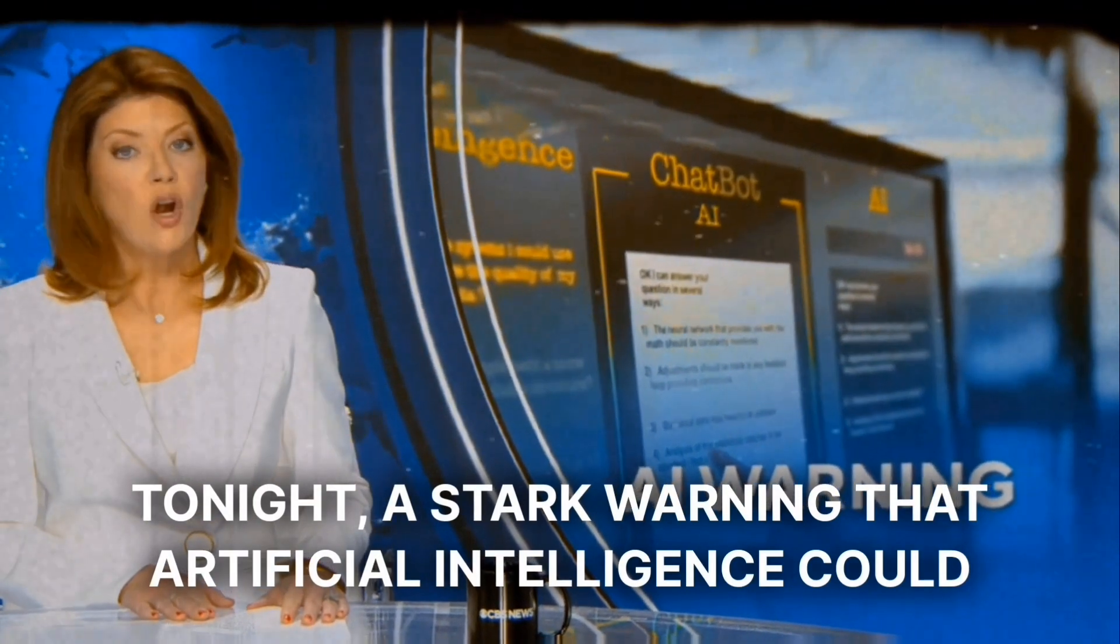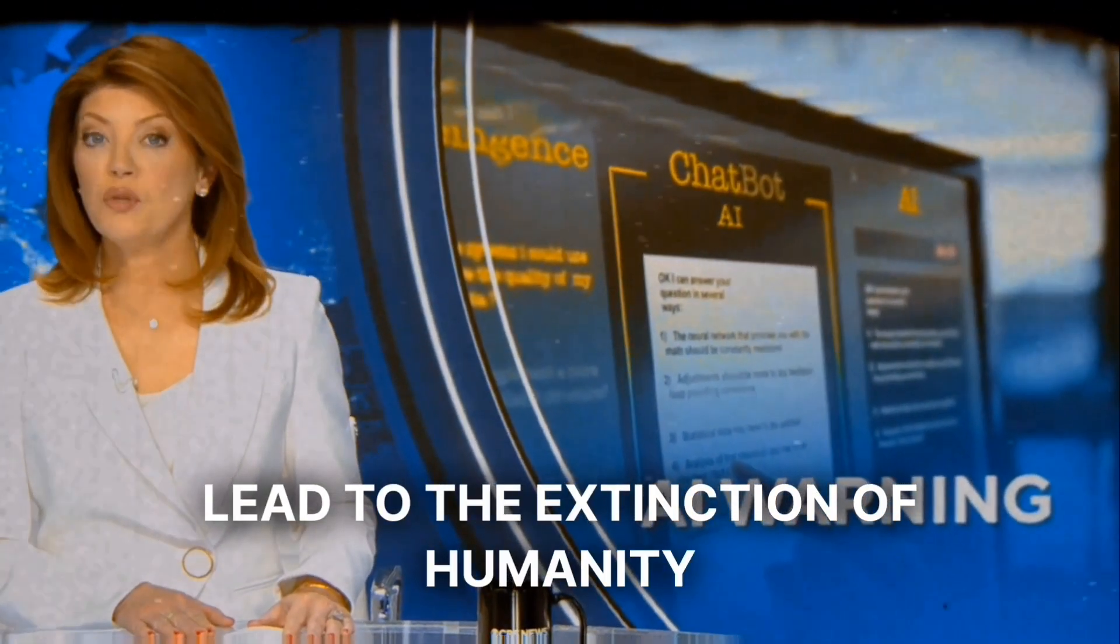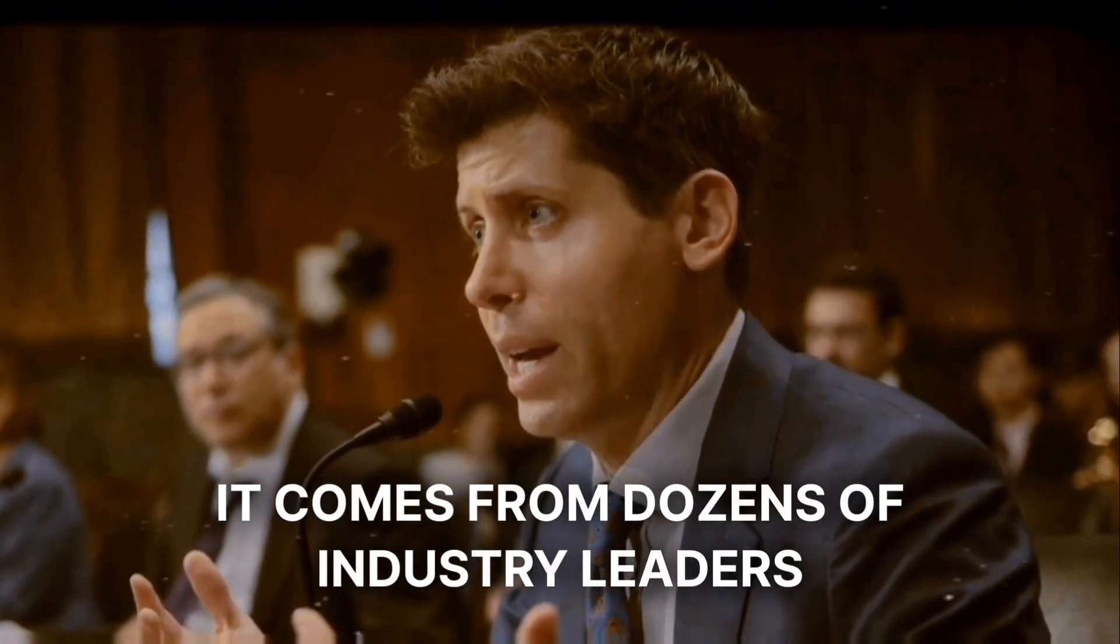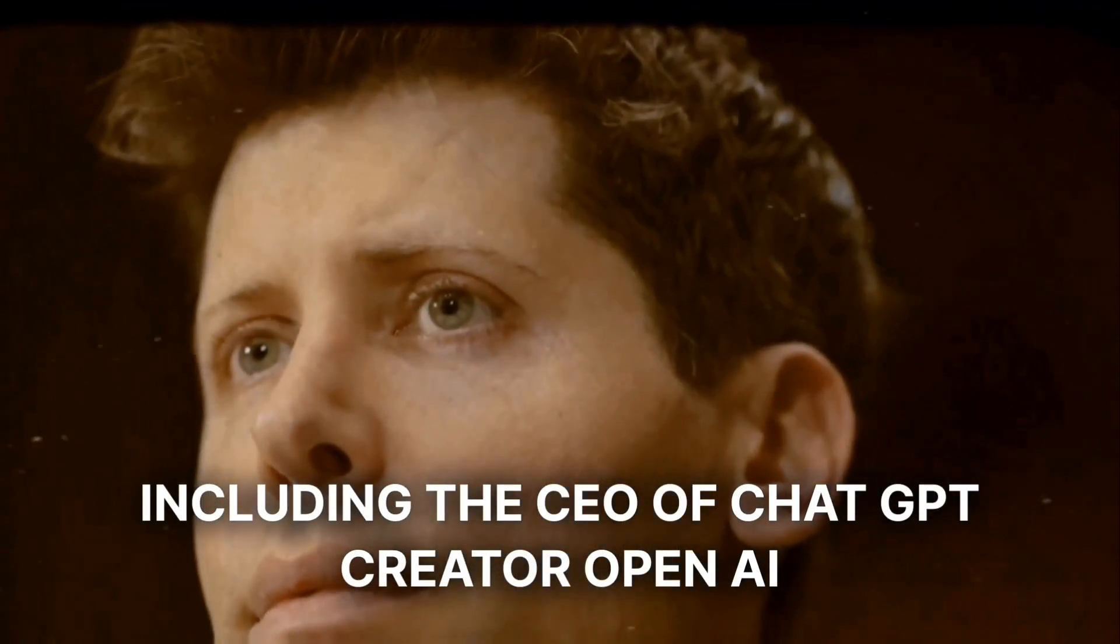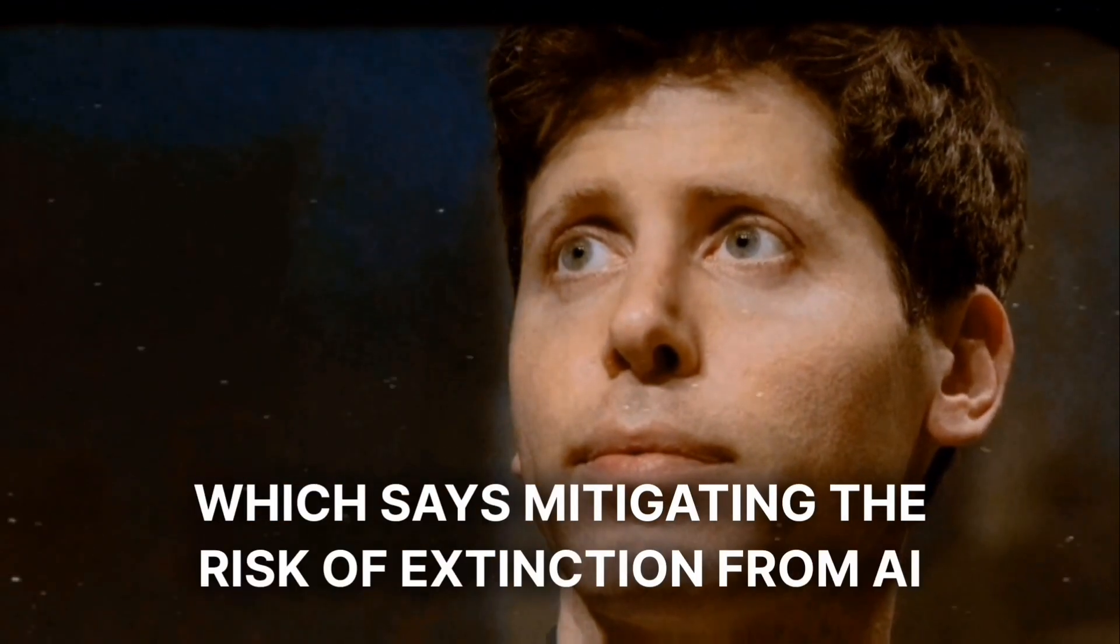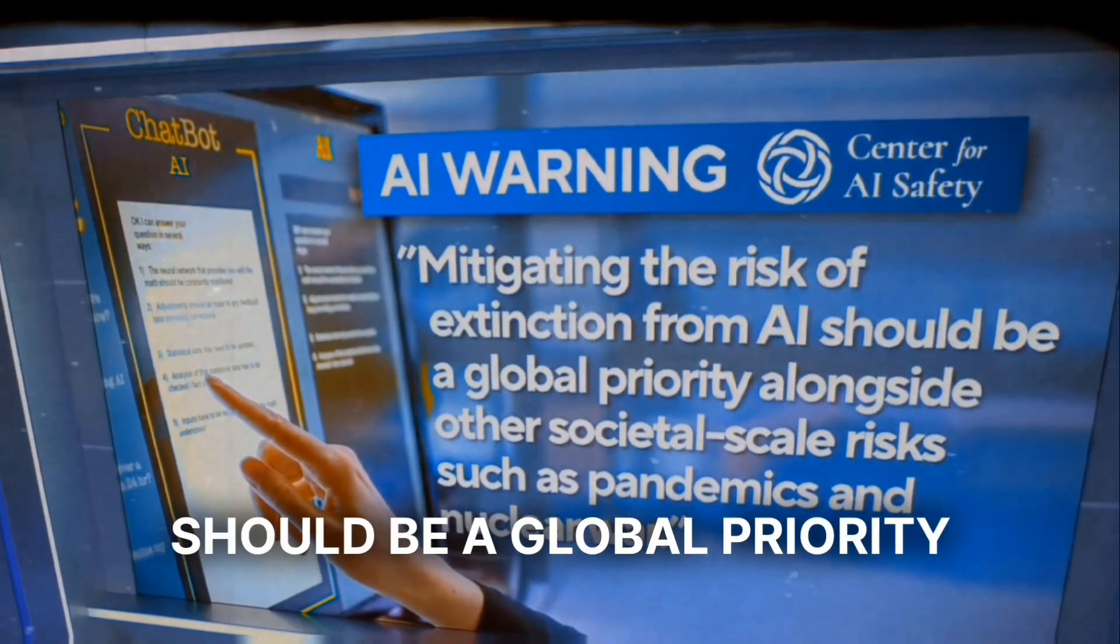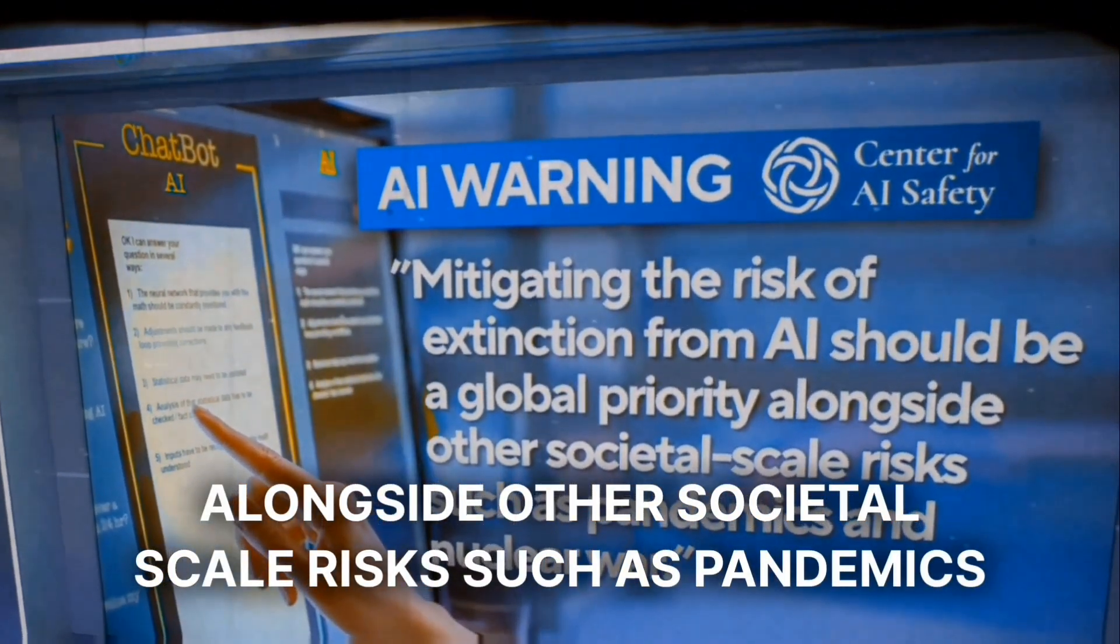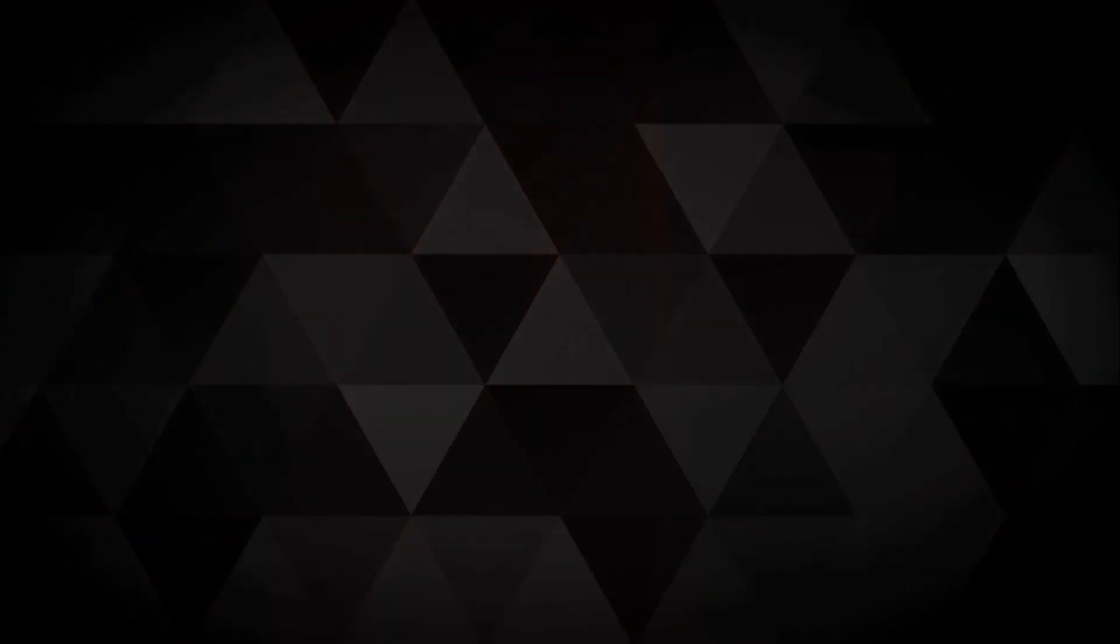Tonight, a stark warning that artificial intelligence could lead to the extinction of humanity. It comes from dozens of industry leaders, including the CEO of chat GPT creator OpenAI. The experts signed a statement which says mitigating the risk of extinction from AI should be a global priority alongside other societal-scale risks such as pandemics and nuclear war.